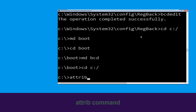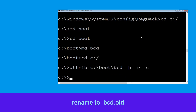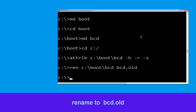Now type attrib c:\boot\bcd -h -r -s and hit Enter. Then type ren c:\boot\bcd bcd.old and hit Enter to execute this command.